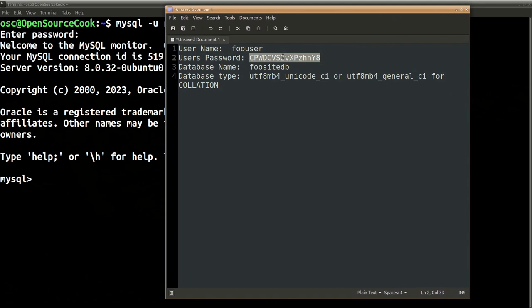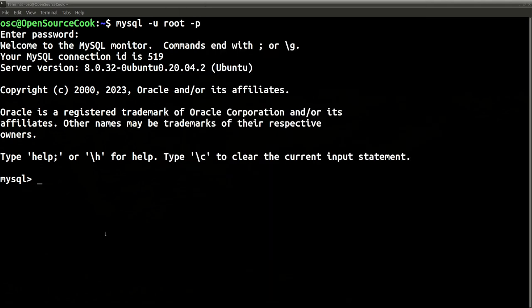We will set this as the password. Database name would be foodsitedb, and the database type - specifically for Drupal it has been advised that the collation type should be either this or this or this one.